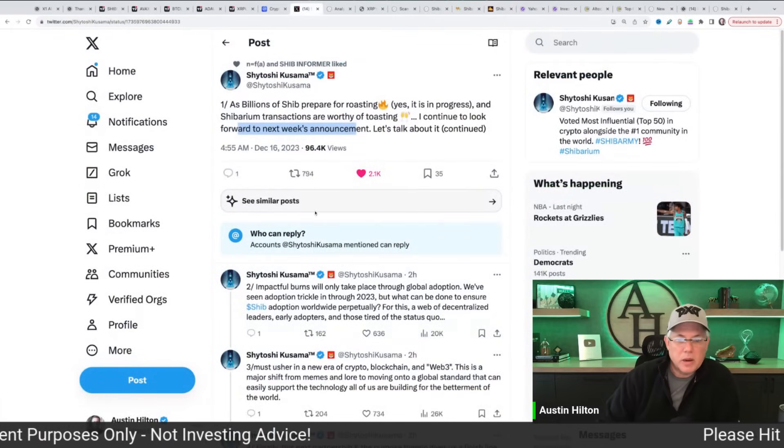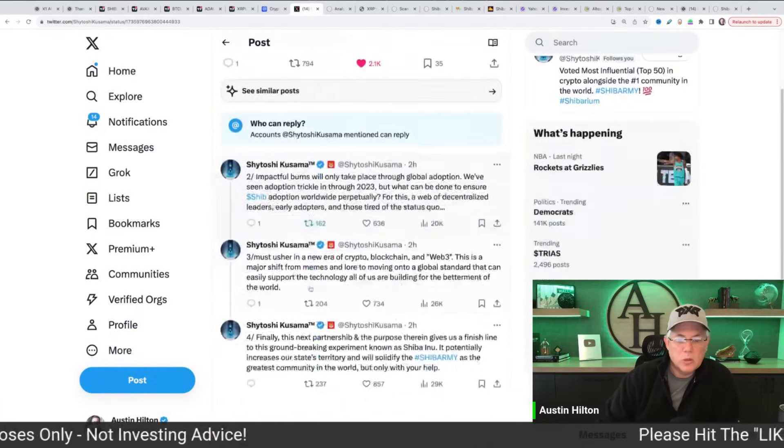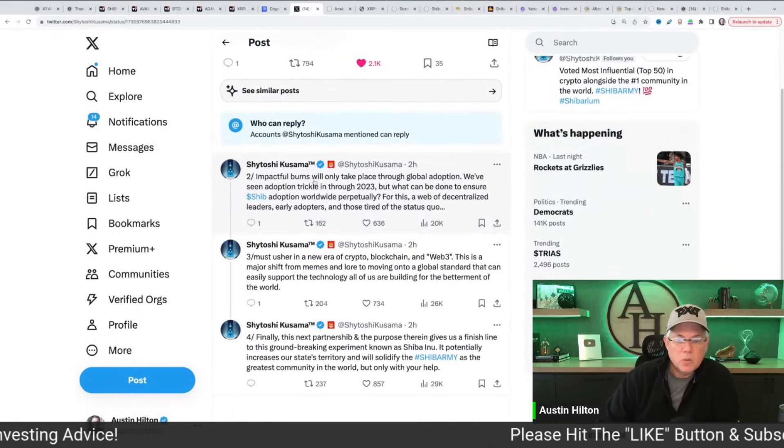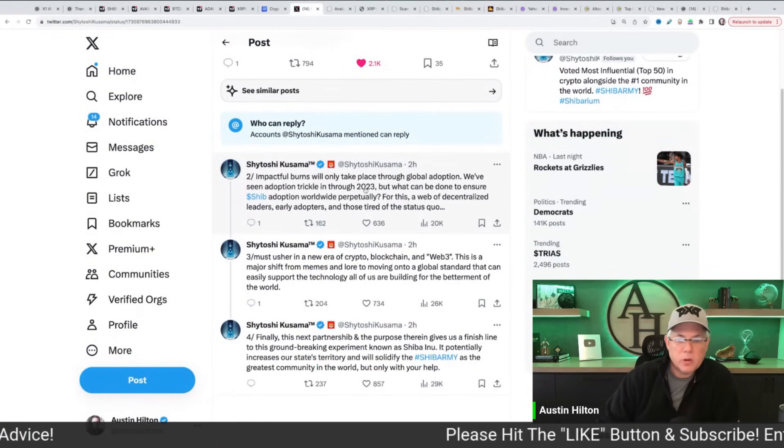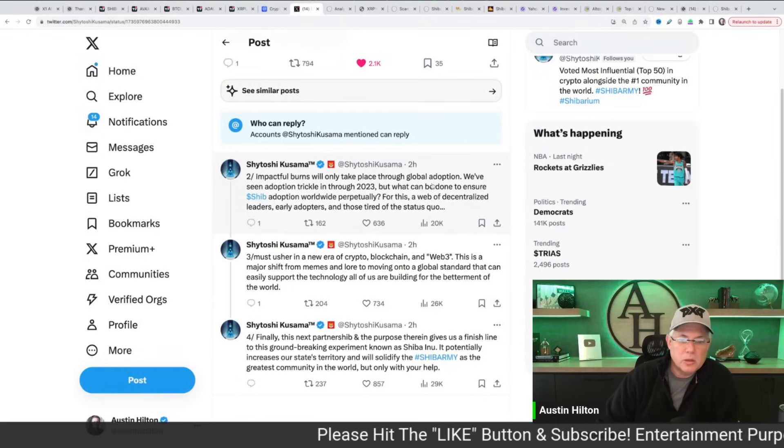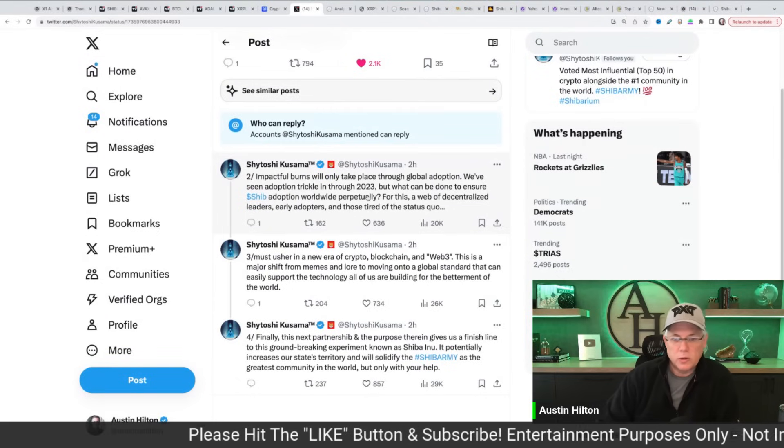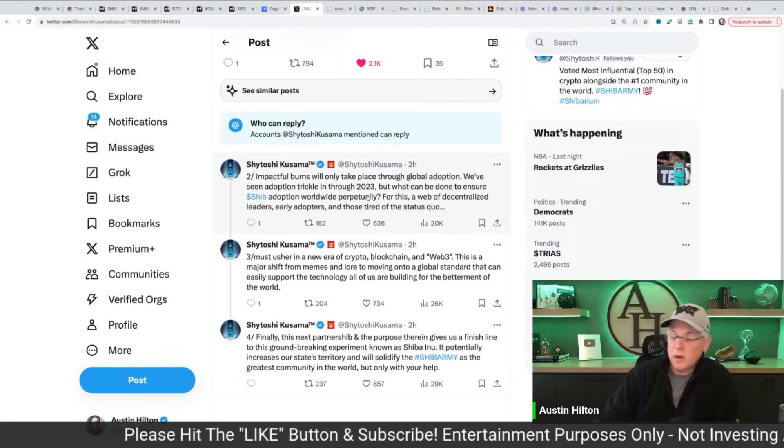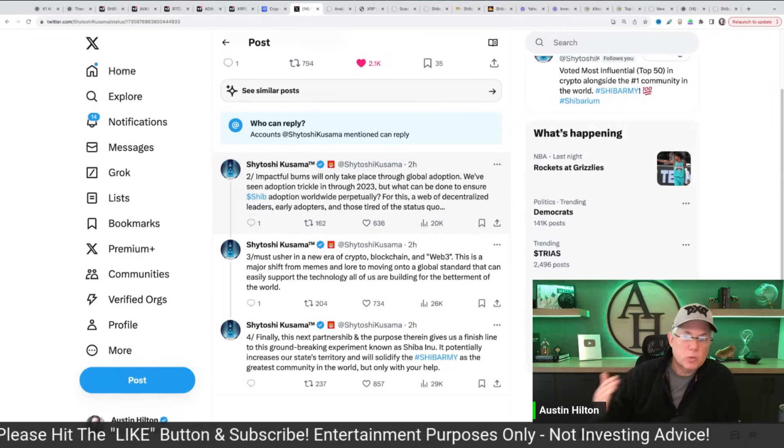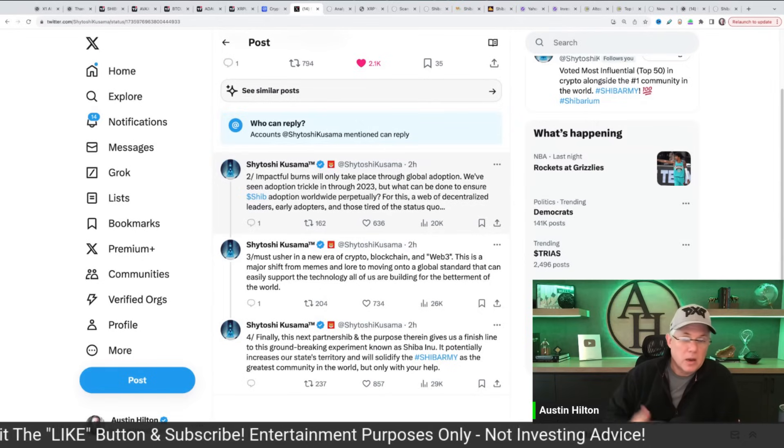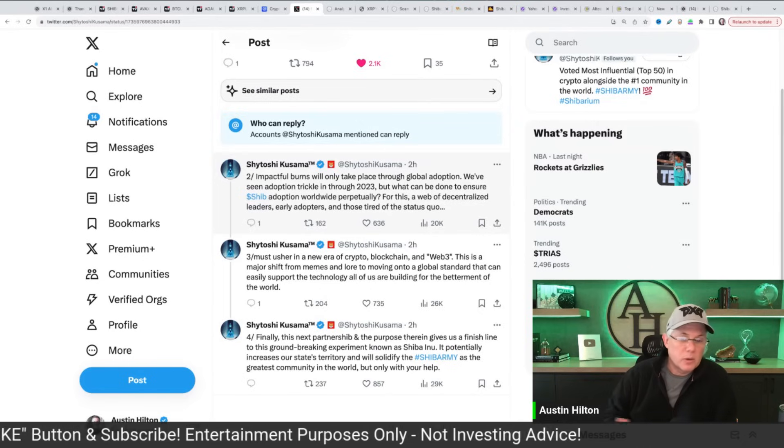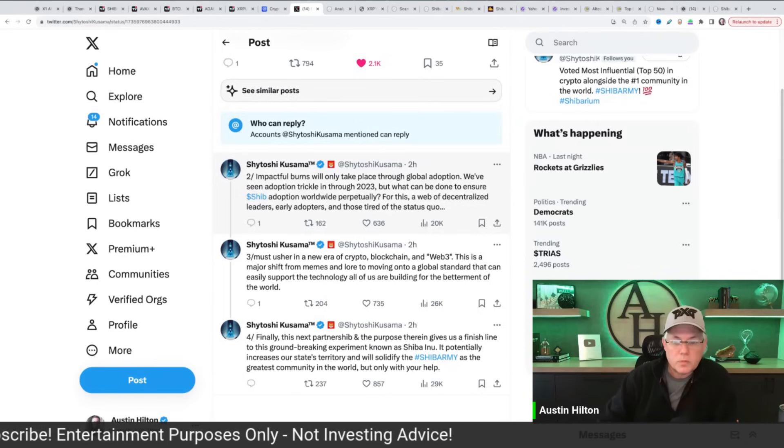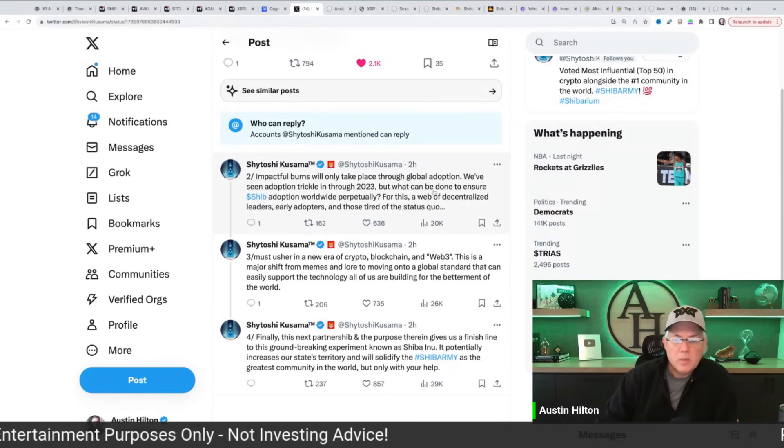Let's talk about it. Continue to impactful burns will only take place through global adoption. We've seen adoption trickle in through 2023. I would agree.